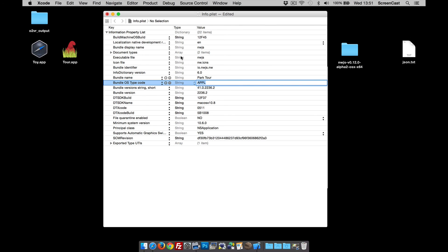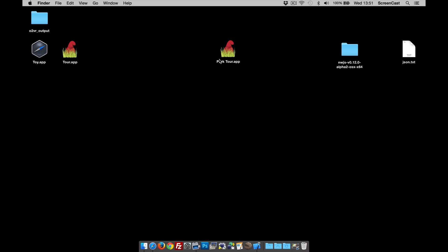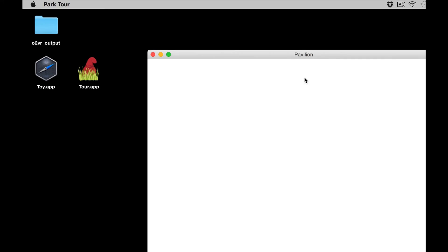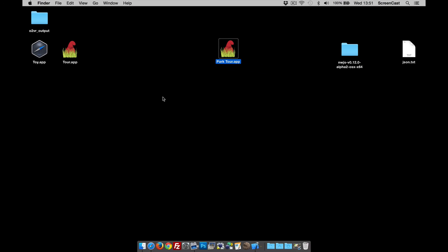I'm going to save, and as it saves and closes it will save the file. So now when I open the package up or the app up, it says park tour here.